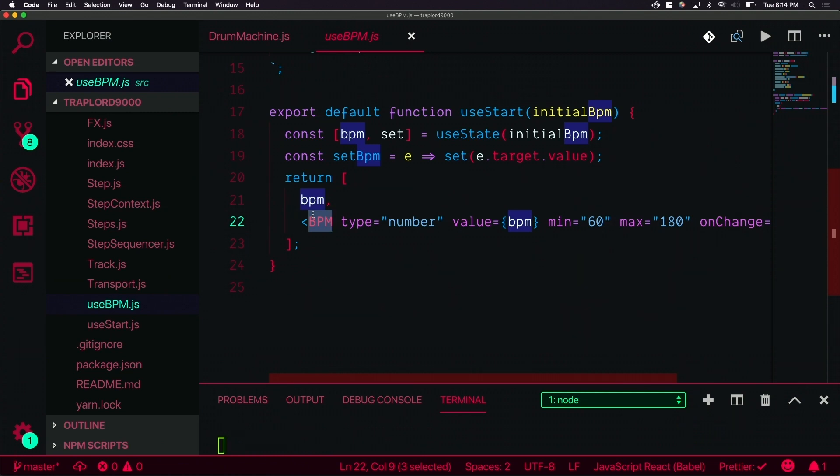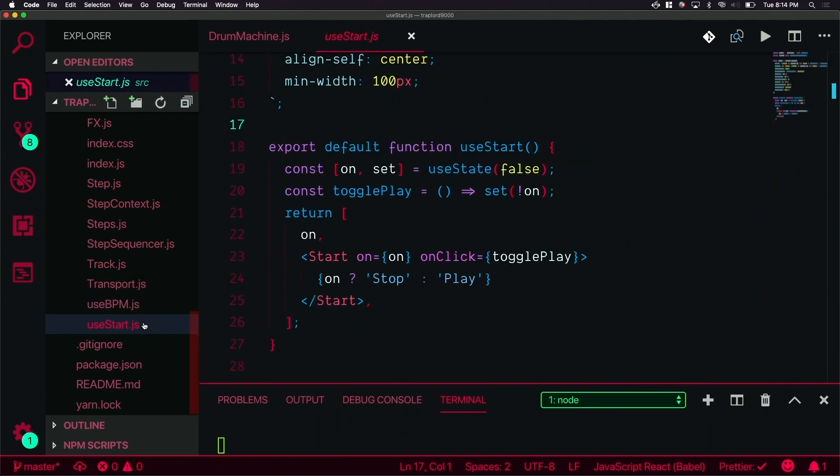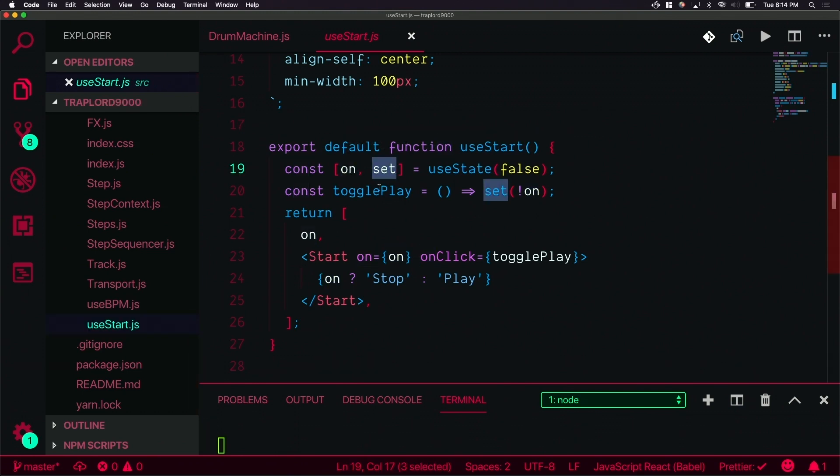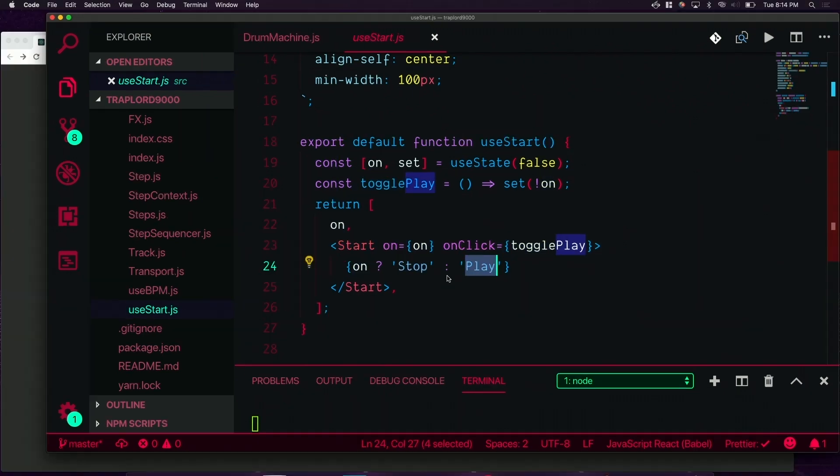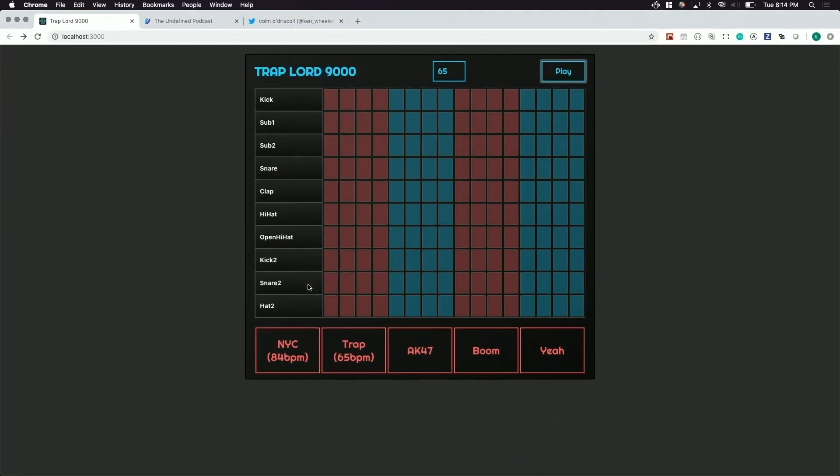Start is very similar. You have on and you have set. We have togglePlay, it's going to set it on and off and then you just have a button. It's going to go on stop play. When we come back here we could have a snare here.